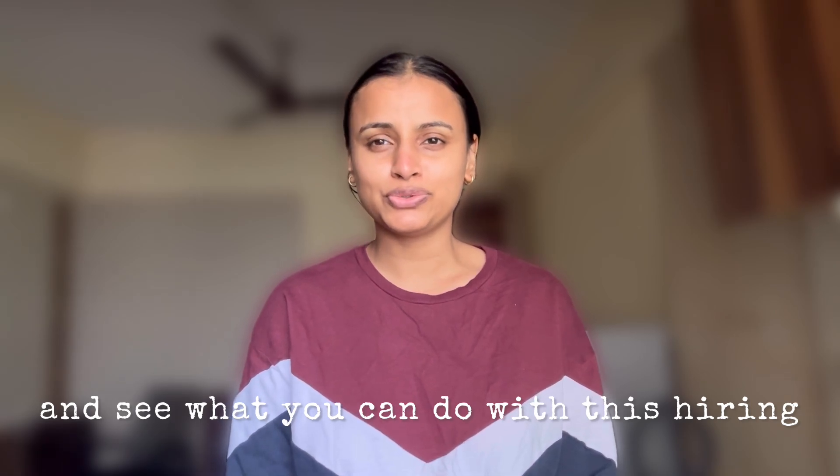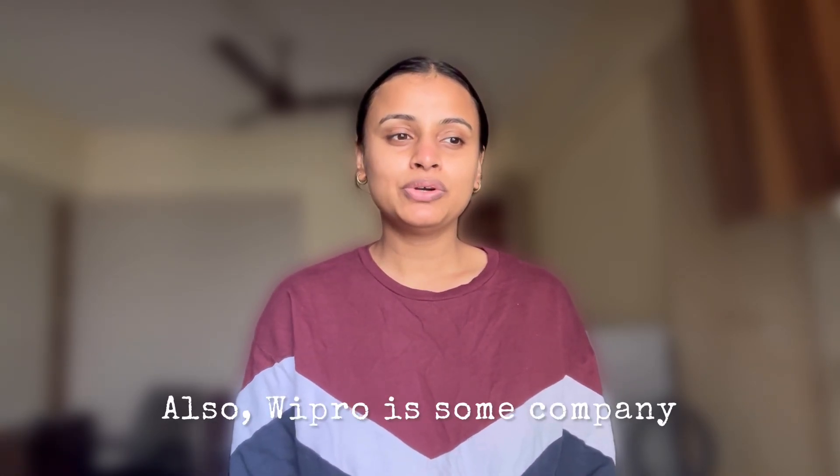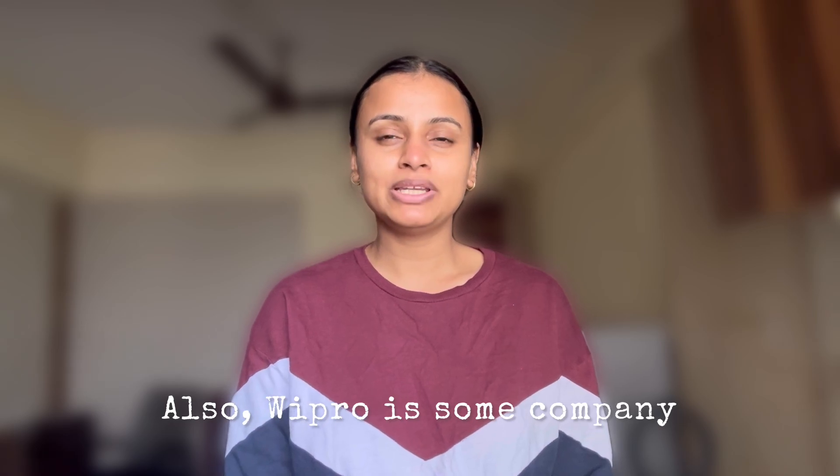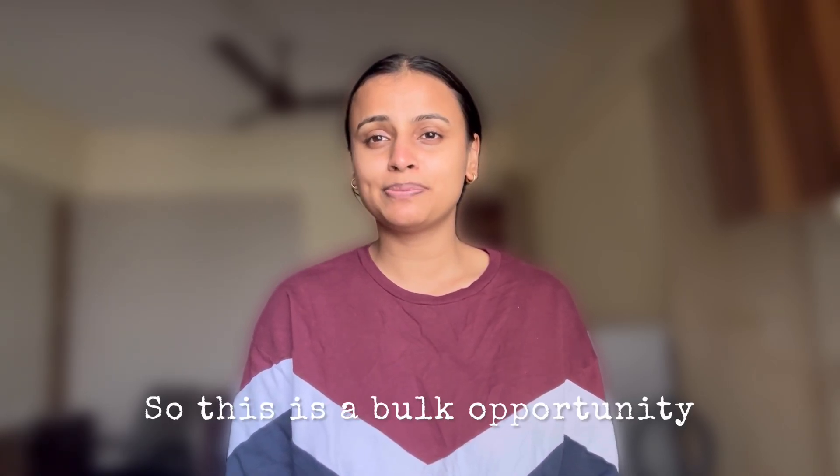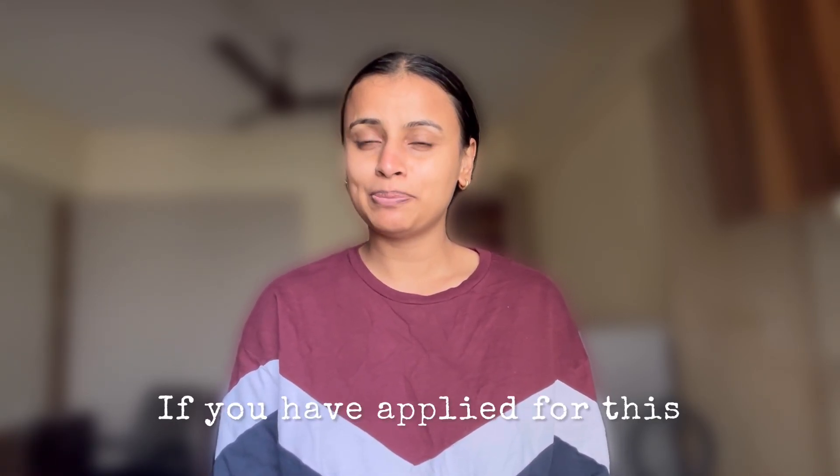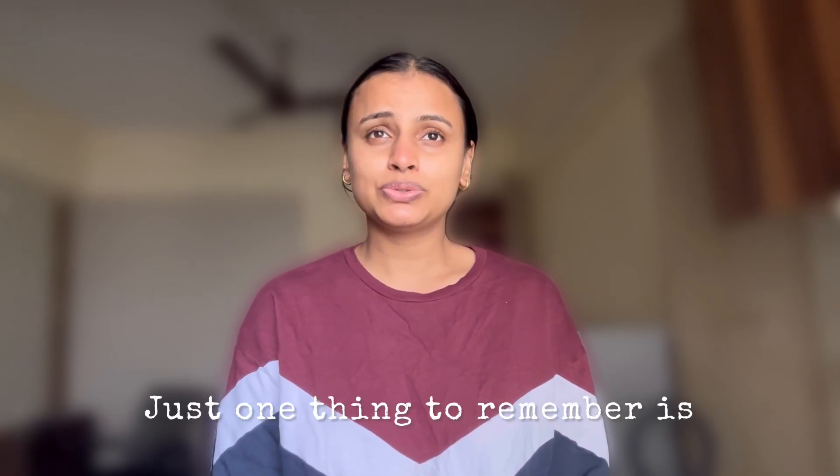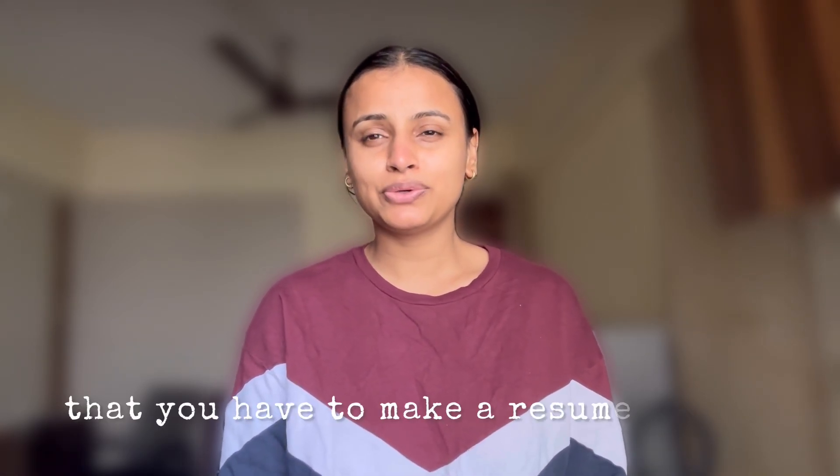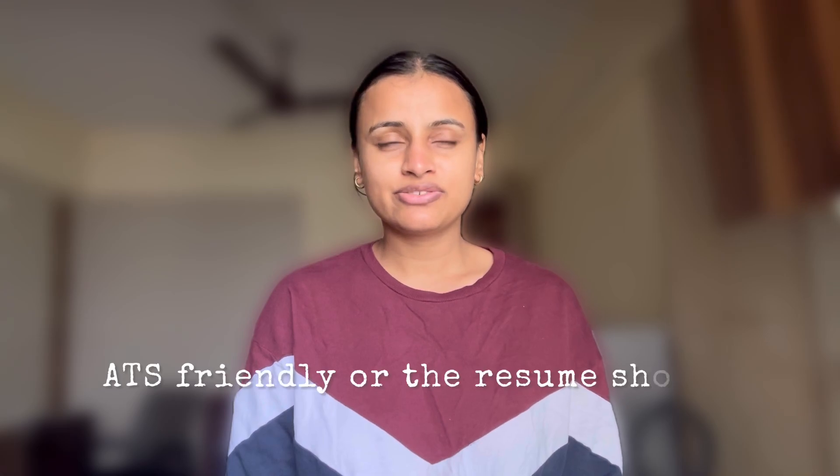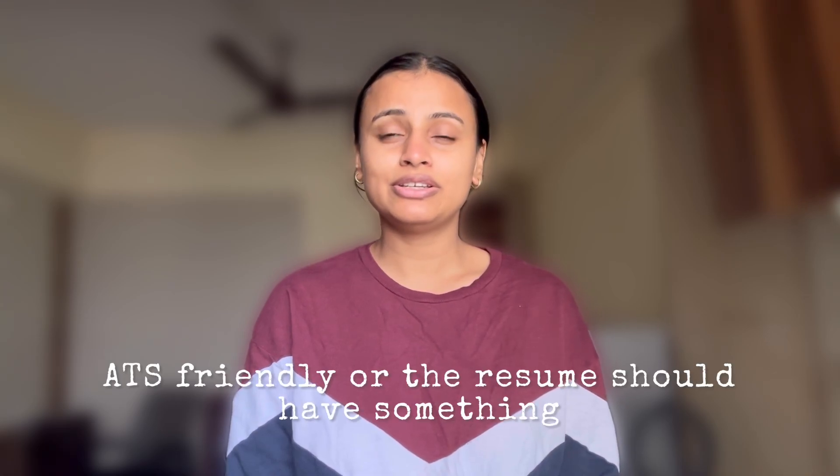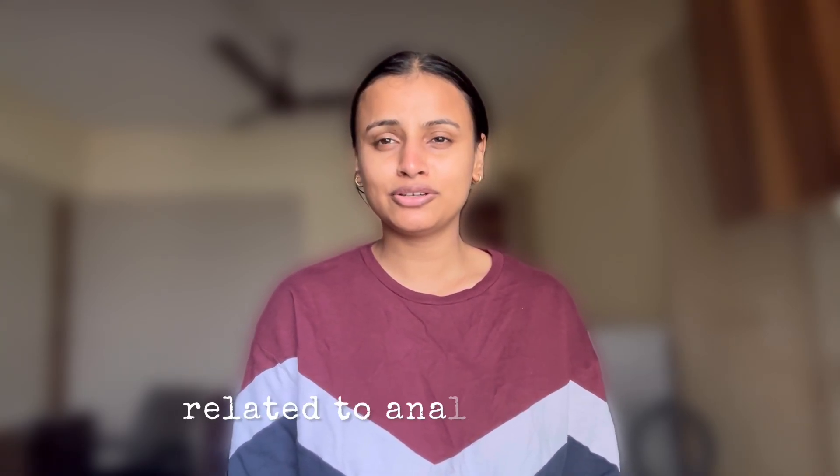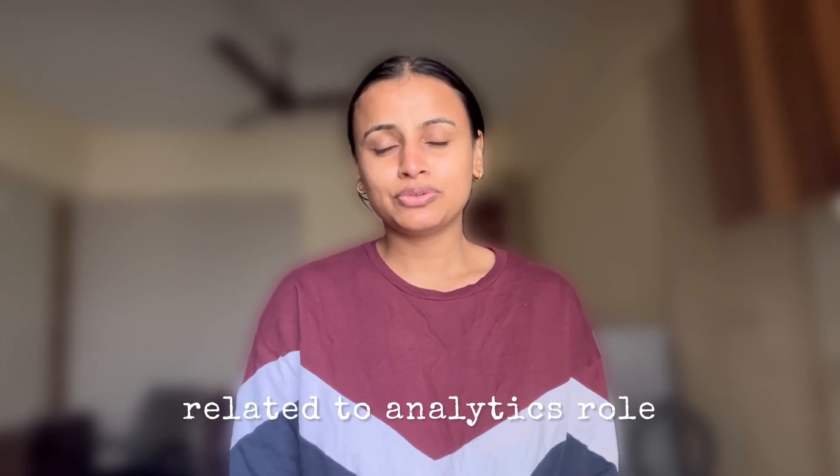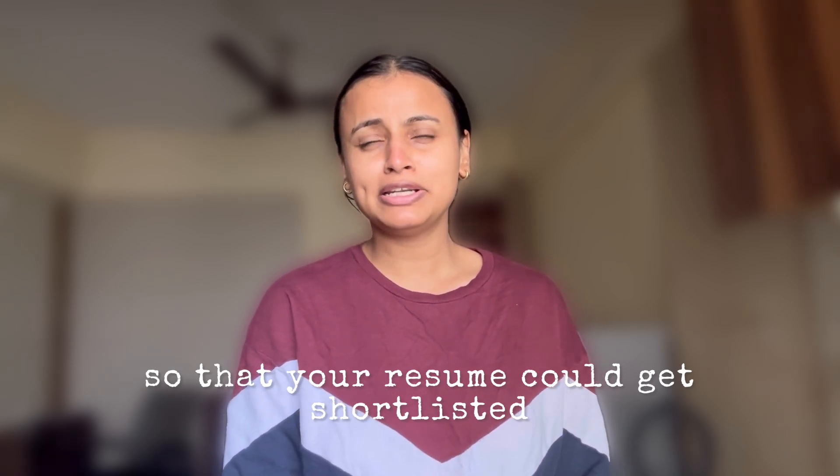Wipro is a company that hires people in bulk, so this is a bulk opportunity. If you apply for this, you will be getting an interview call. Just one thing to remember is that you have to make a resume that is ATS friendly or the resume should have something related to analytics.